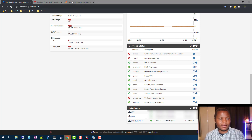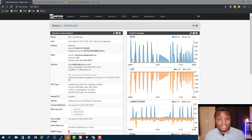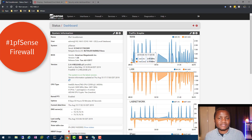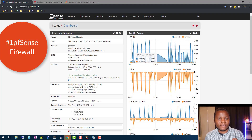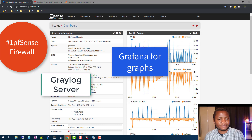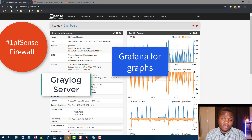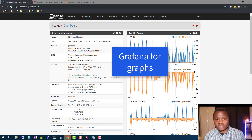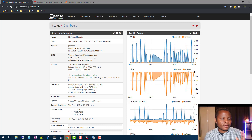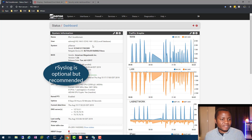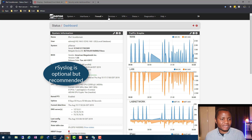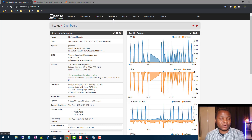There are three components that make this setup: PFSense, Graylog, and Grafana. You can optionally use rsyslog as well. In PFSense I already have Snort installed, but there are a few settings you need to configure.